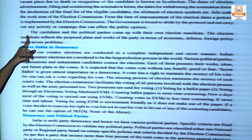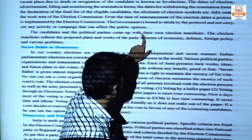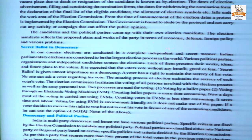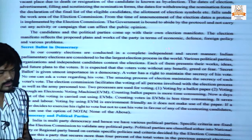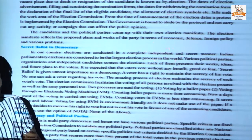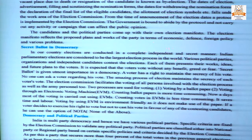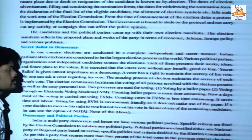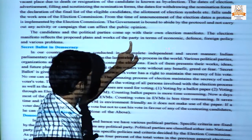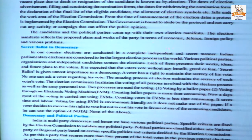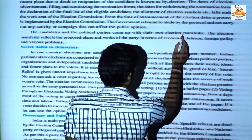The candidates and political parties come up with their own election manifesto — a declaration of what work they will do within the next five years if elected. Every ruling party or opposition party comes up with their election manifesto. The election manifesto reflects the proposed plans and works of the party.